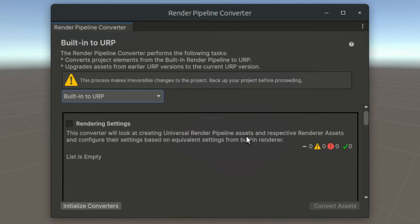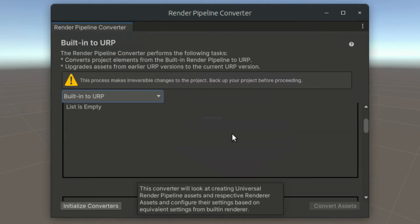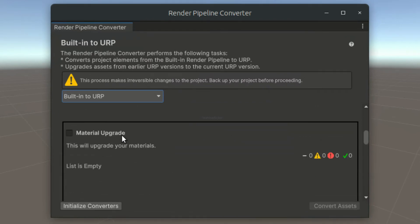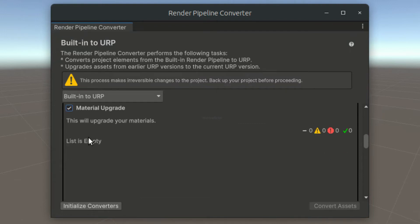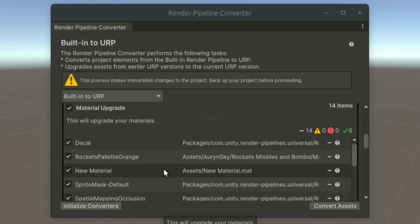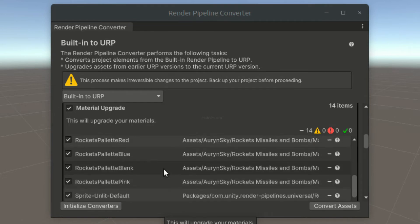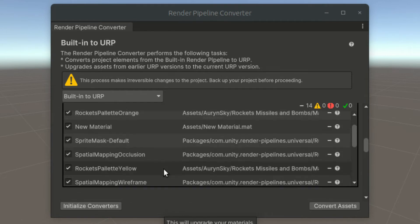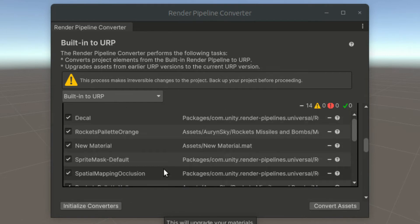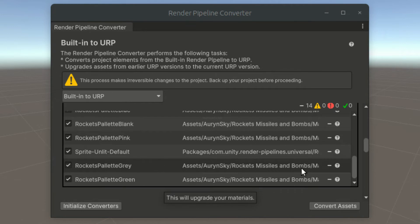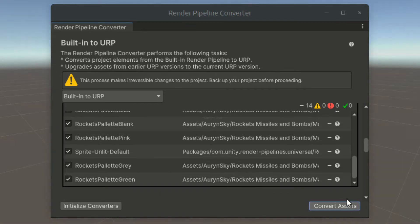Scroll down and check the Material Upgrade checkbox. Hit the Initialize Converters button on the bottom left, and a list of materials should show up. Select the materials you want to upgrade and click Convert Assets.